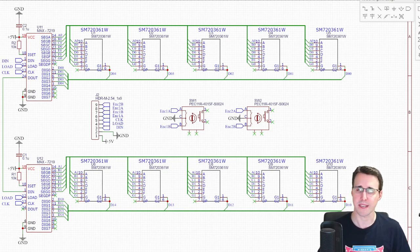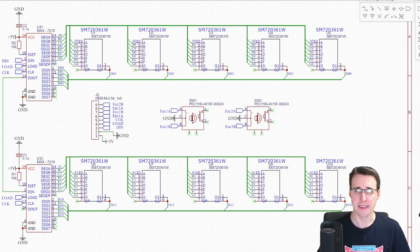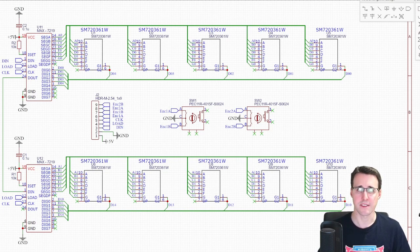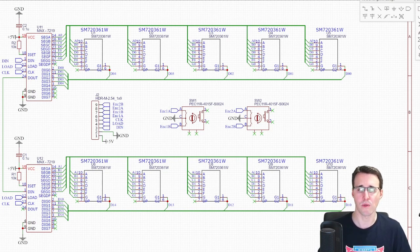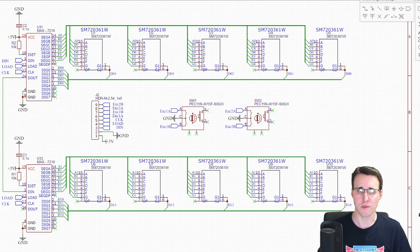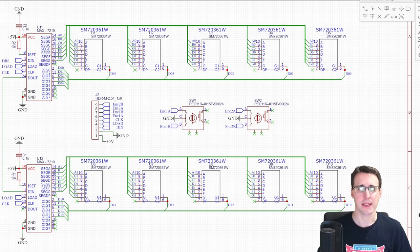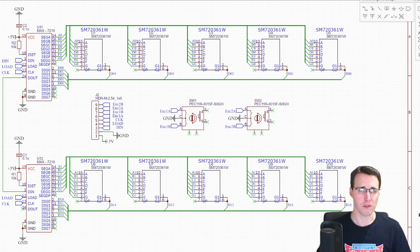But I have bought these displays as single 7-segment displays a long time before, and I want to use them. And so I will use separate components.